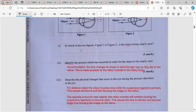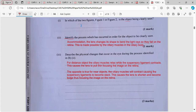Describe the physical changes that occur in the eyes during accommodation. Remember, in describing a process, you could draw a diagram and annotate it. For a distant object, the ciliary muscle relaxes while the suspensory ligament contracts, causing the lens to pull thin, focusing the image on the retina. The opposite is true for a near object — the ciliary muscles contract, causing the suspensory ligaments to become slack, causing the lens to shorten and become bulge, thus focusing on the retina.